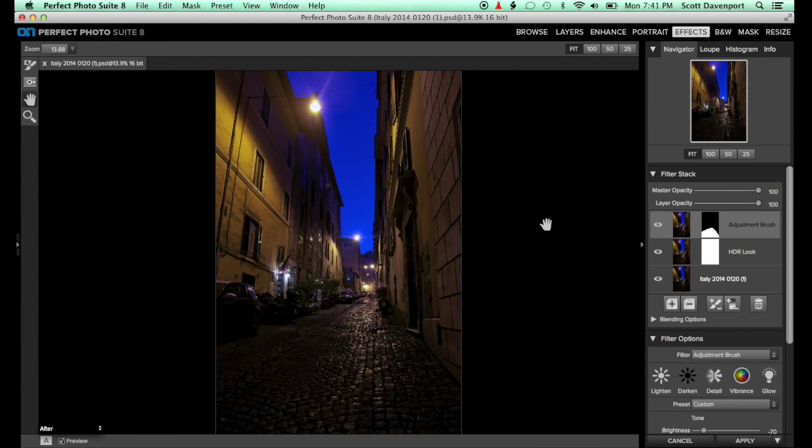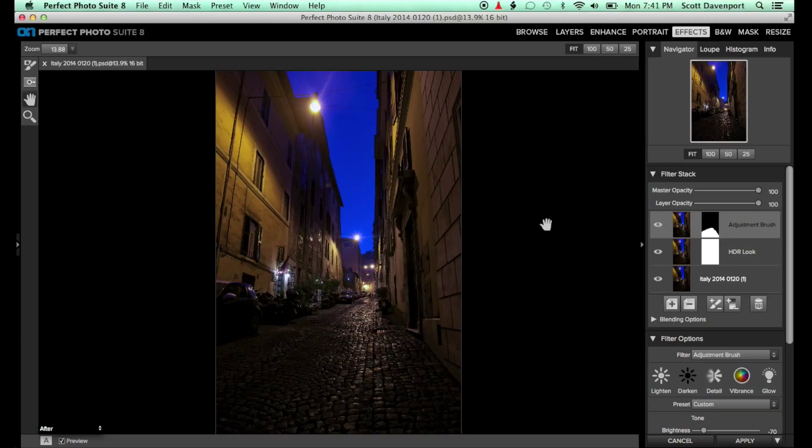The reflected gradient can also be used to easily create top and bottom or left and right vignettes. In this street scene, darkening the top and bottom edges of the frame will further guide the viewer's eye down the alleyway and into the center of the frame.